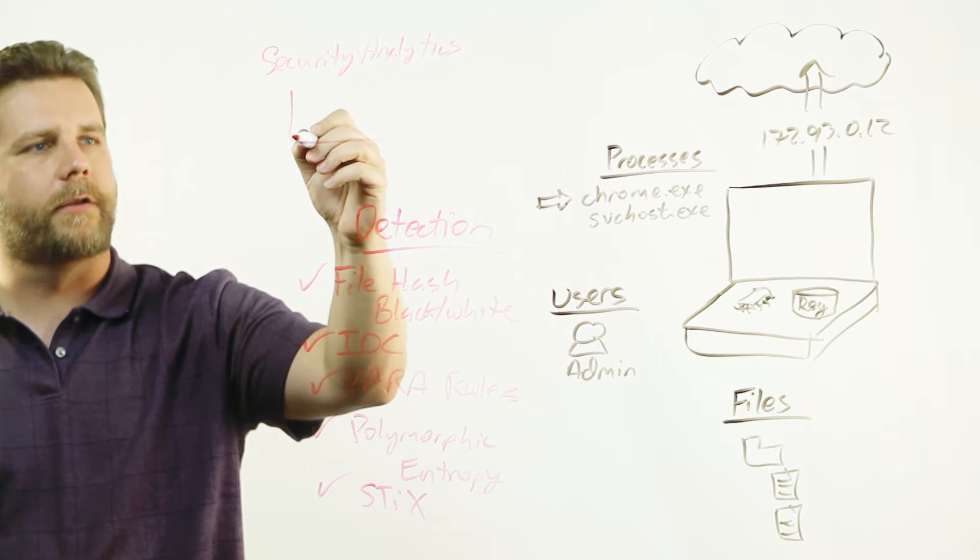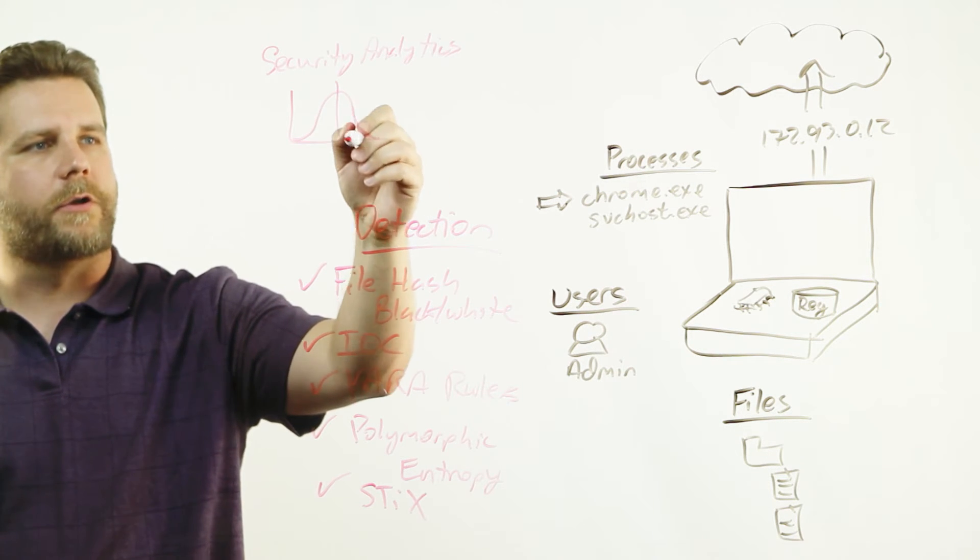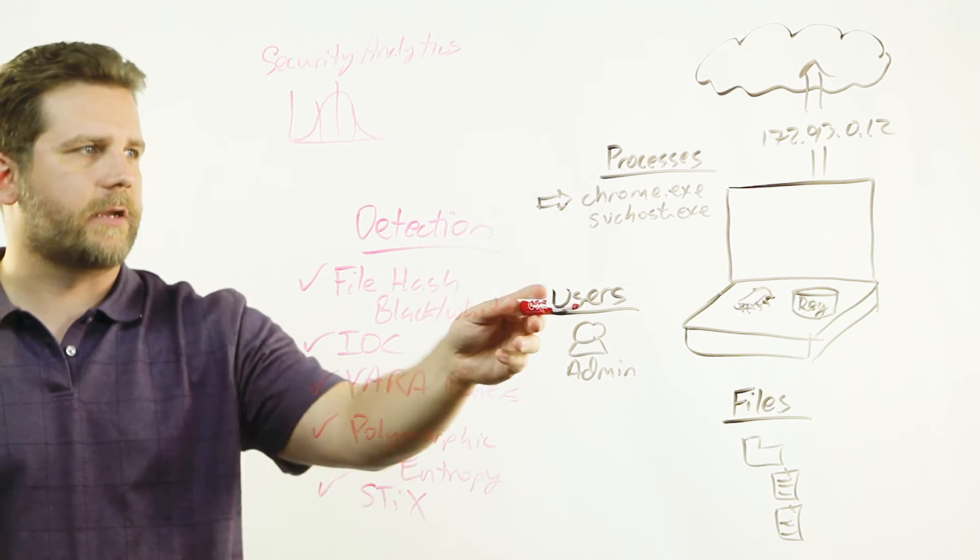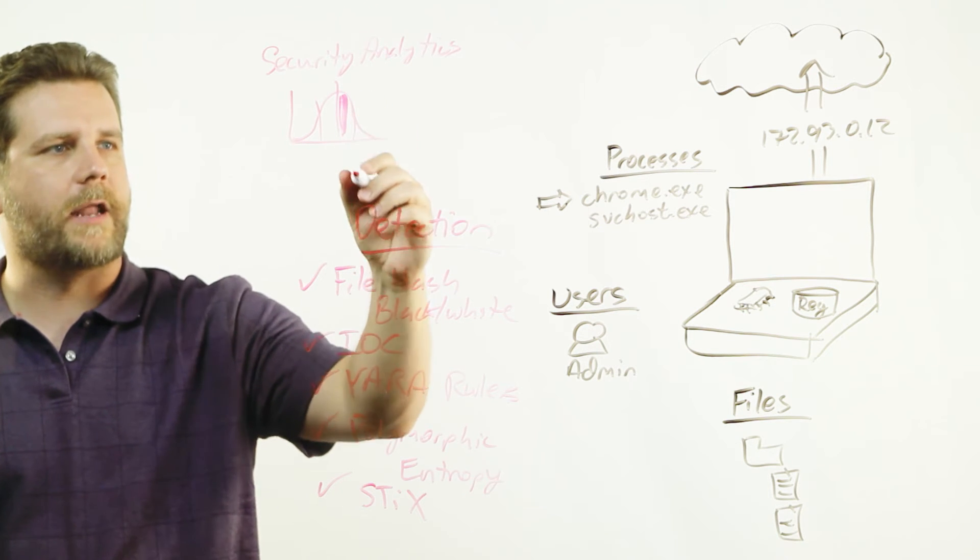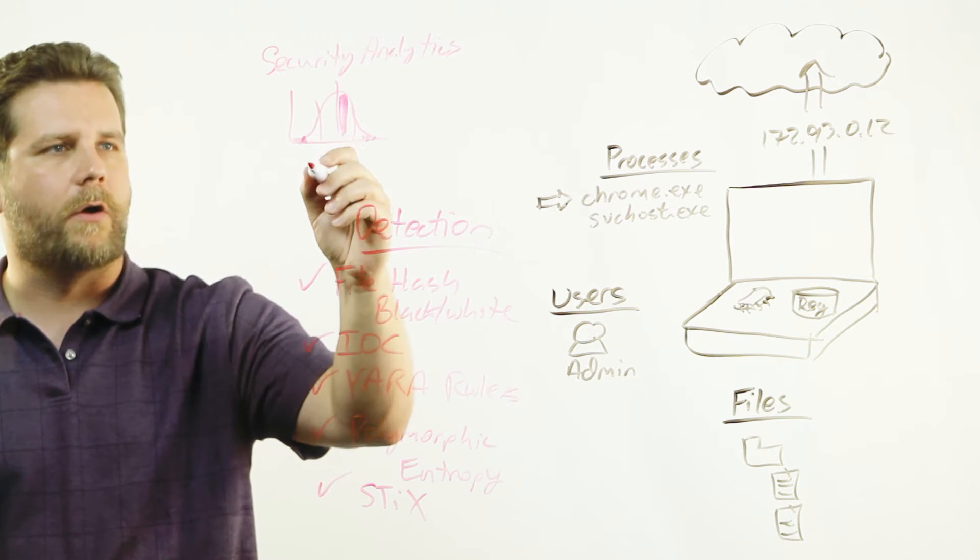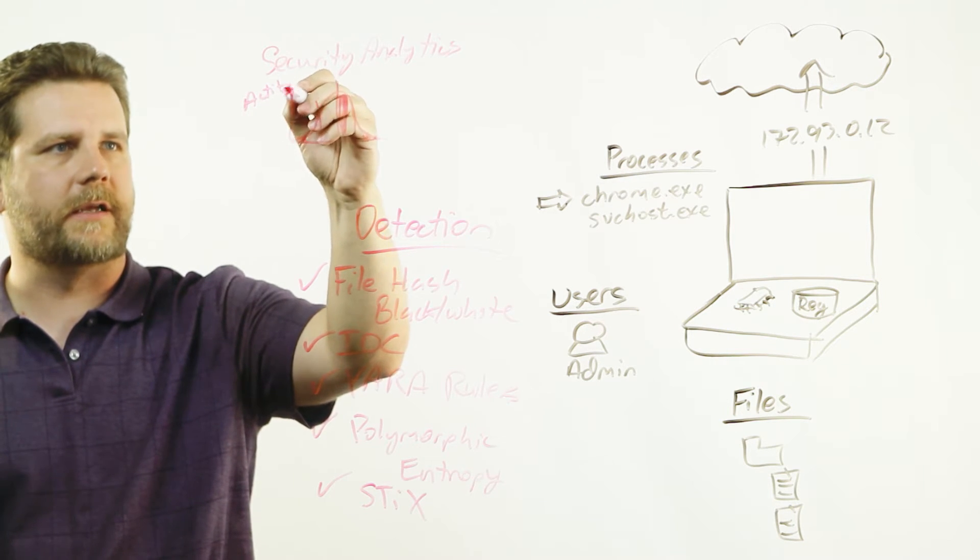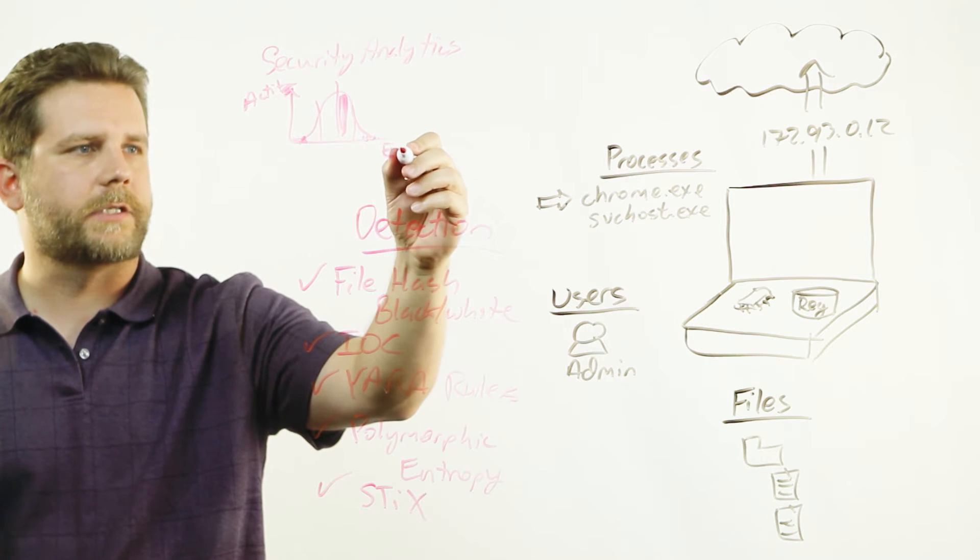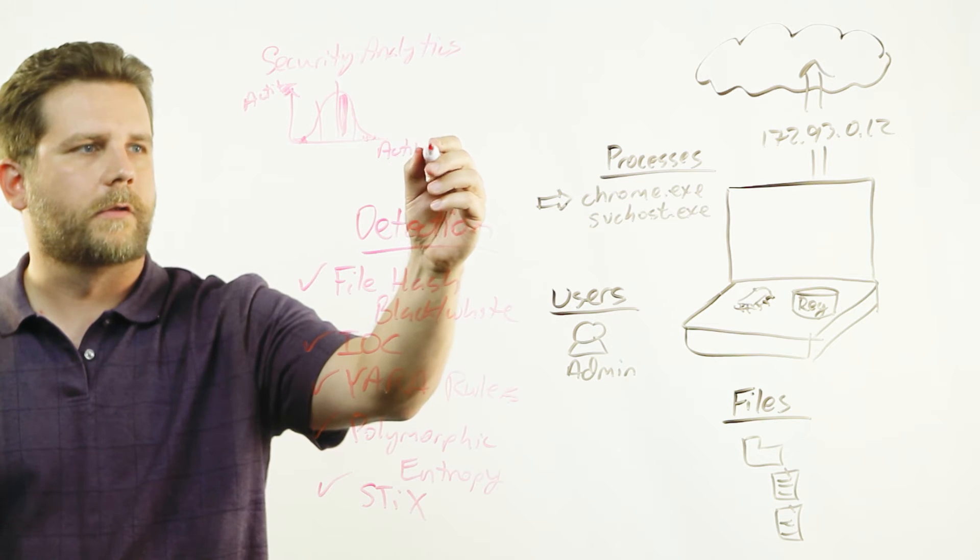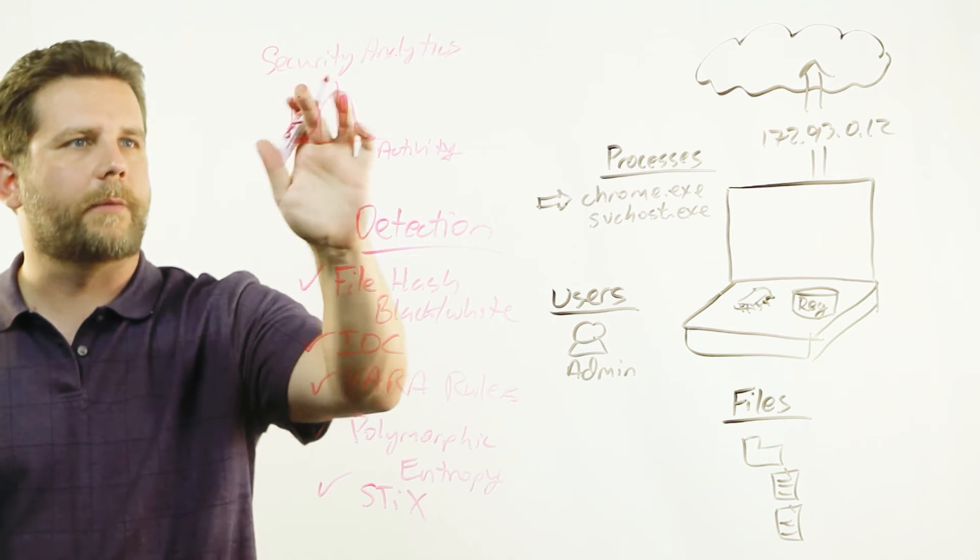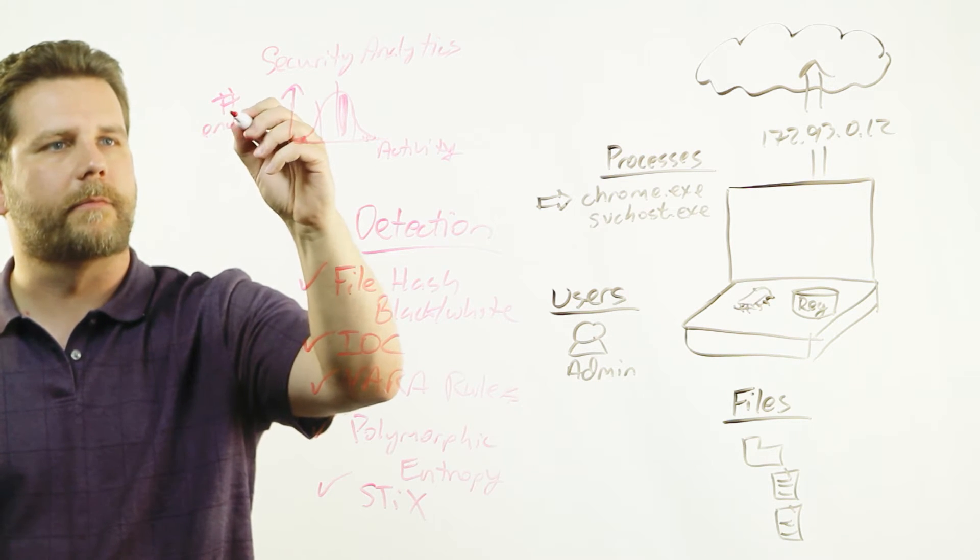You can do this with information about process running files and user accounts. And you can kind of plot out over time on your network how normal this process, how normal this user, how normal this web traffic is. Is it something really common that you've seen on a lot of machines, or you've only seen it on a very few number of machines? You're really looking at activity, and then you're looking at endpoints. Actually, I did it in reverse. You're looking at activity, and you're looking up here is how common that was, the number of endpoints that you've seen that on.